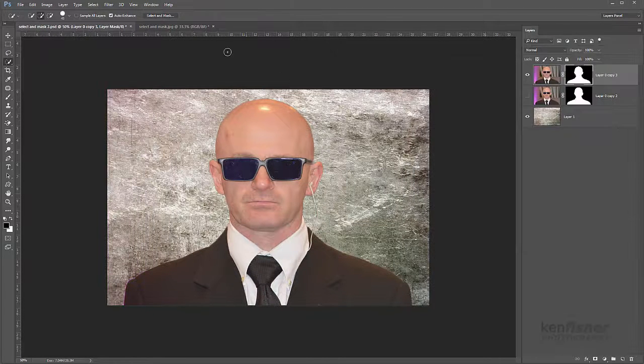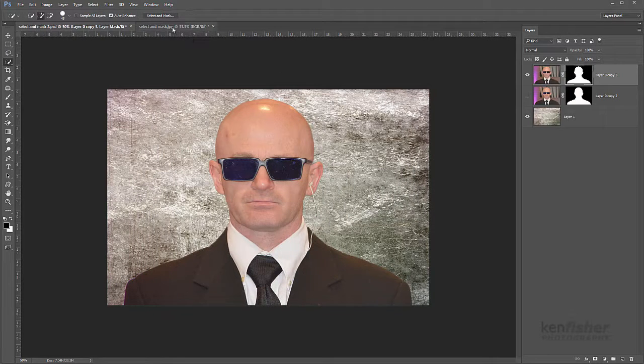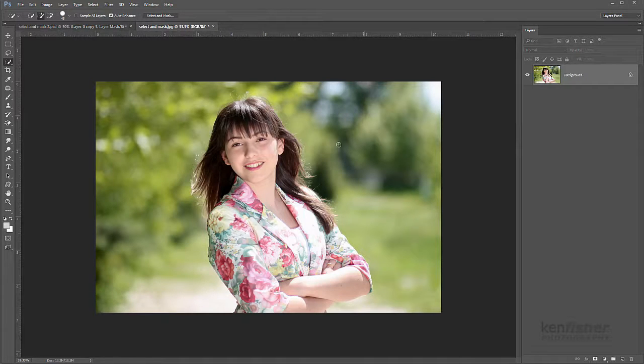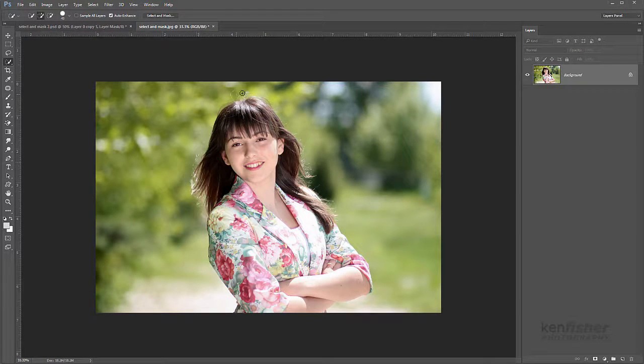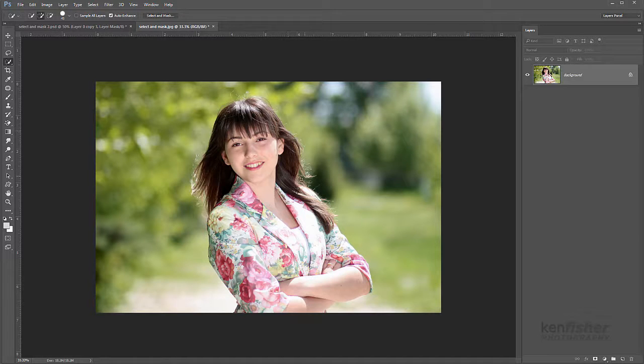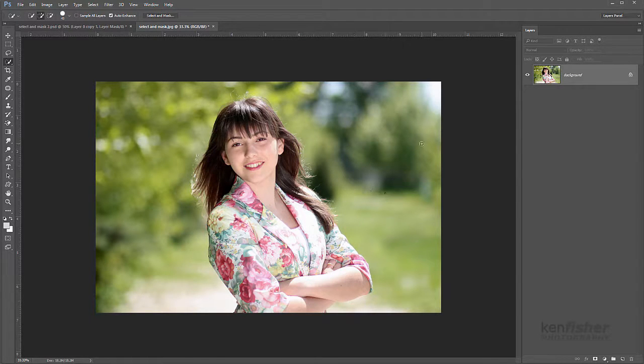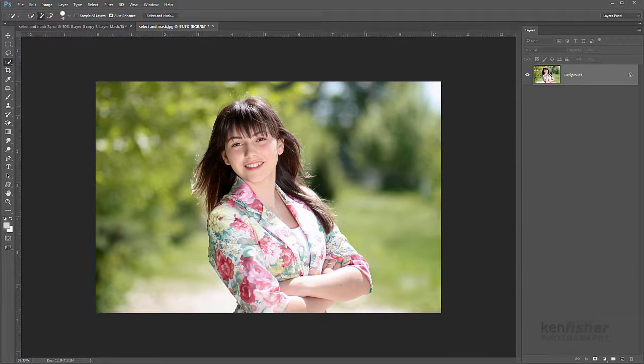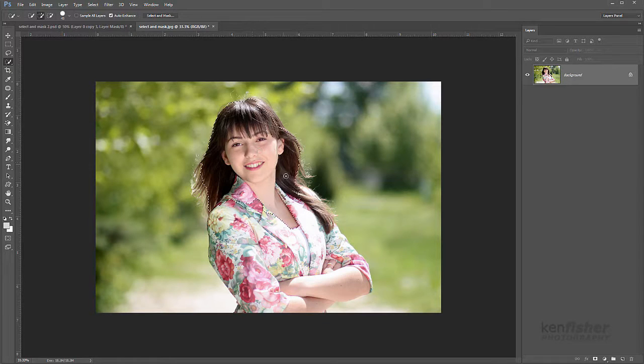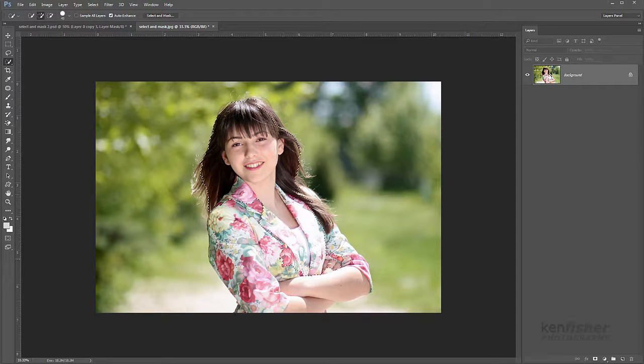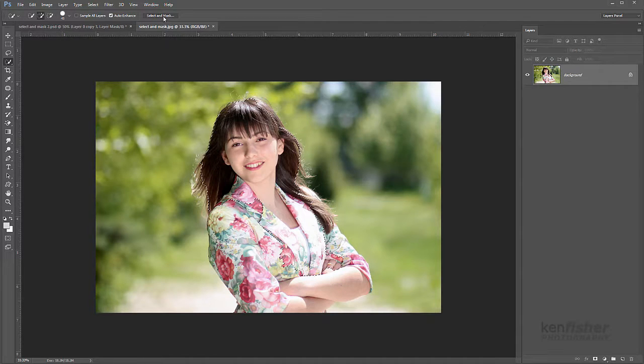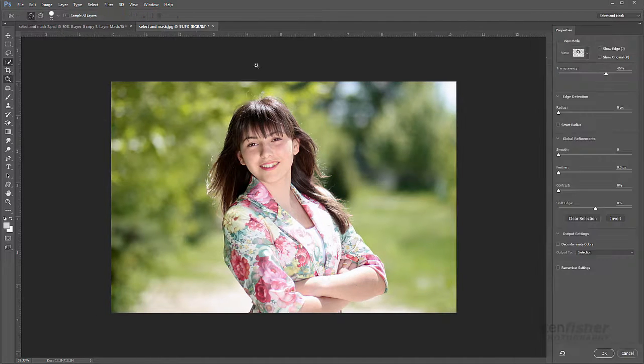Now let's have a look at a slightly different project. We'll have a look at this image here. Now here we've got a little bit more high frequency. We've got these fly away hairs that we'd like to try and capture. So OK. Same thing. Let's make a rough selection to start with with the quick selection tool. And then we'll go into Select and Mask.